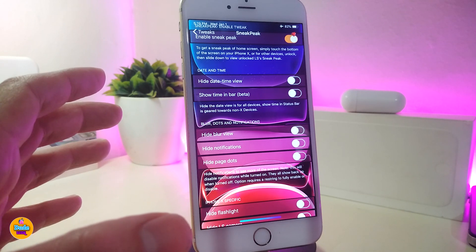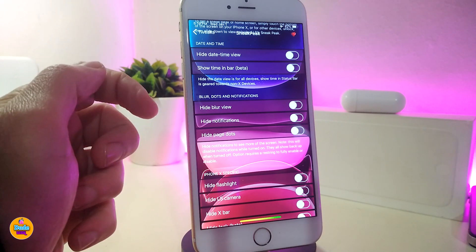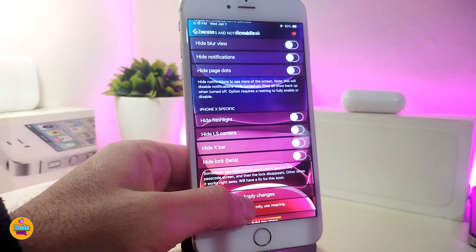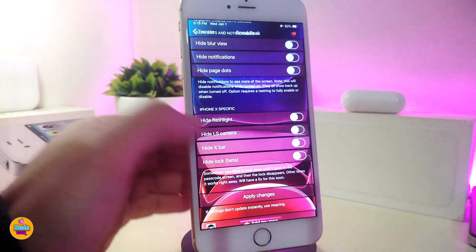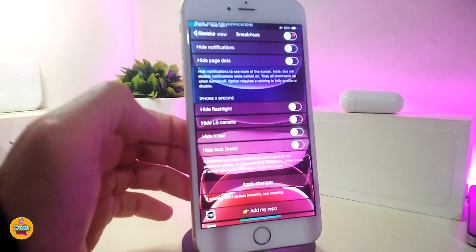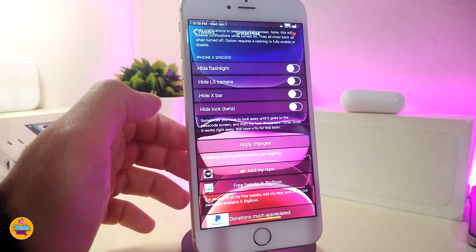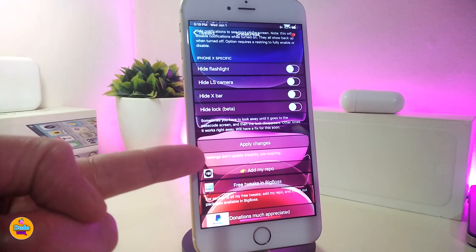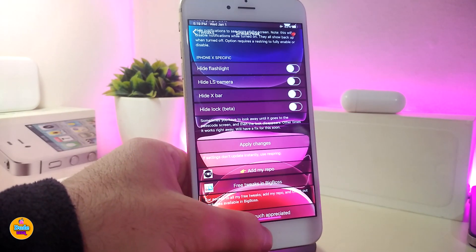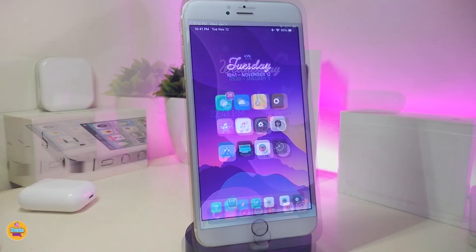This tweak controls most of the things from your lock screen so you can take a sneak peek through it to see what's going on in your springboard. You can also play around with the blur — hide the blur if you want to. There's another section specifically for iPhone X: you can hide the flashlight, the lock screen camera, the home indicator bar, and the lock badge. Once you've done all those configurations, make sure to apply all changes.